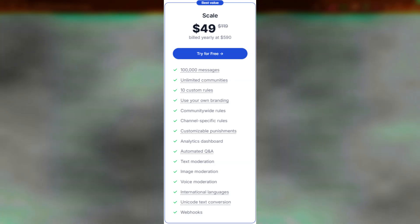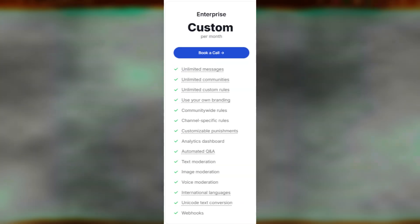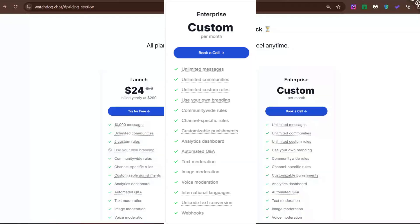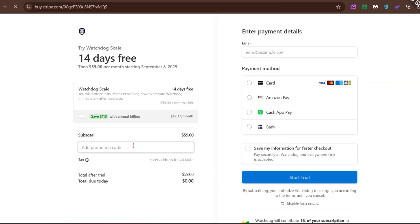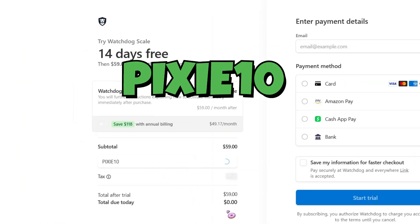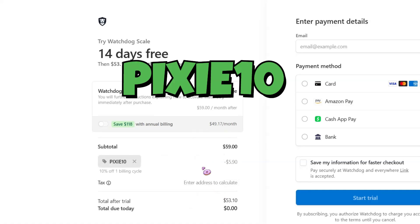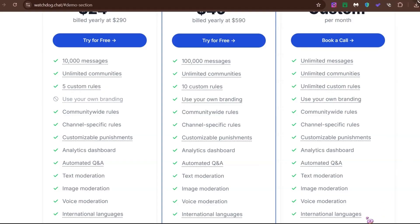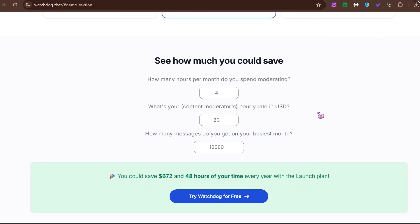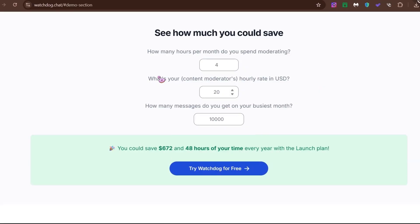For the big dogs, there's the enterprise plan. If you've got a massive community, you can book a call to get a custom quote. And don't pay the full price directly — click Add Promotion Code and add my coupon code Pixie10. This will give you 10% off. One of the coolest features is the savings calculator, where you can actually see how much money you'll save by using Watchdog. It's a fantastic tool that literally pays for itself.